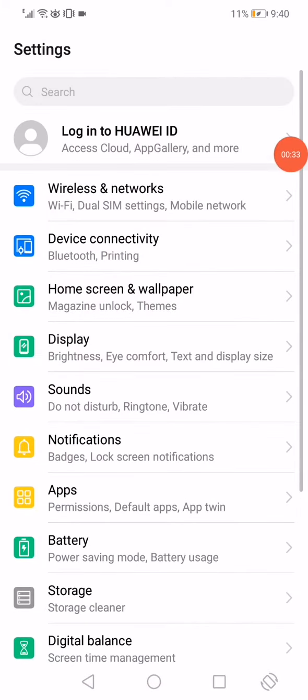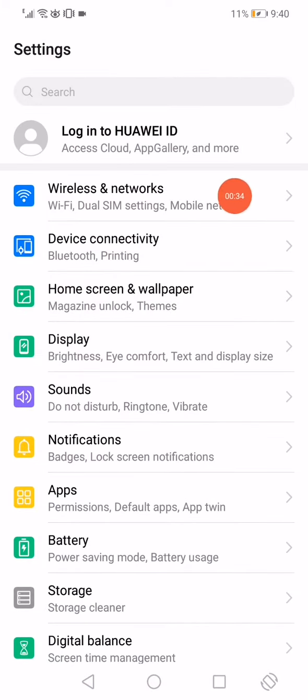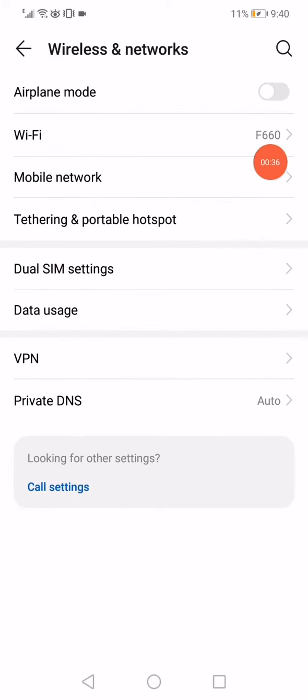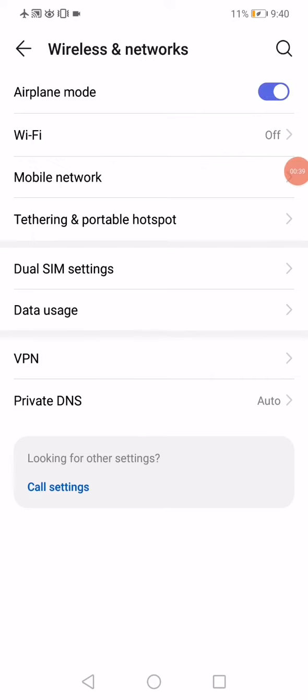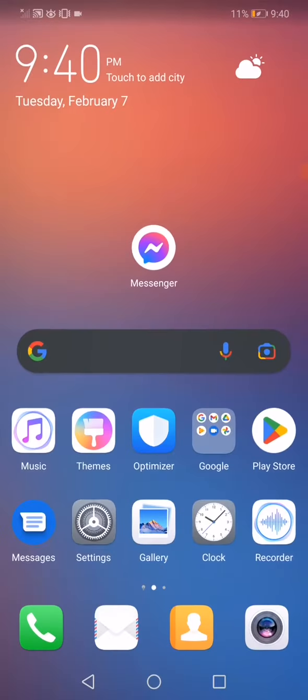The second way is go to Settings, go to Wireless and Networks, enable Airplane Mode, and after six or seven seconds disable it. That's it.